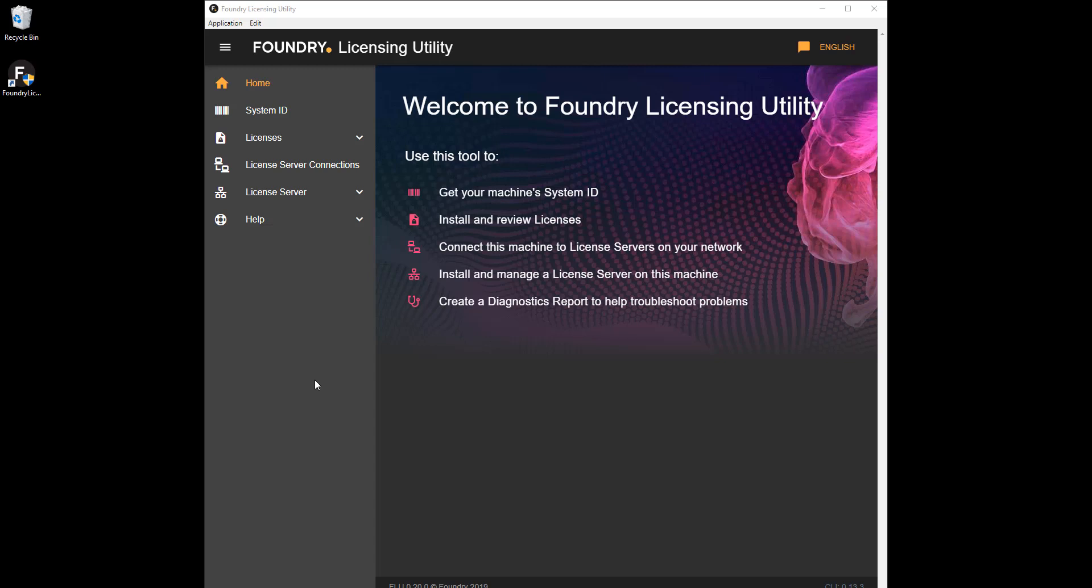NodeLock licenses allow you to run a Foundry product on one specific machine. For example, a single seat of Nuke on your PC at home.